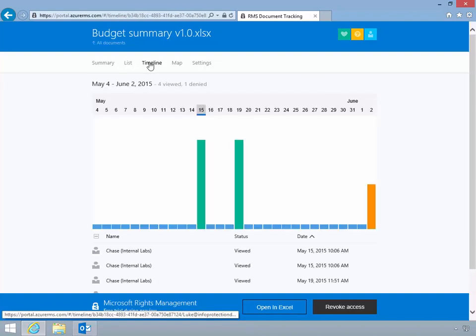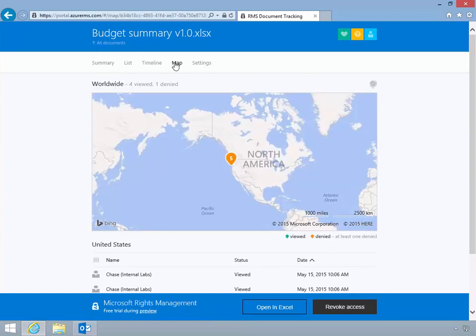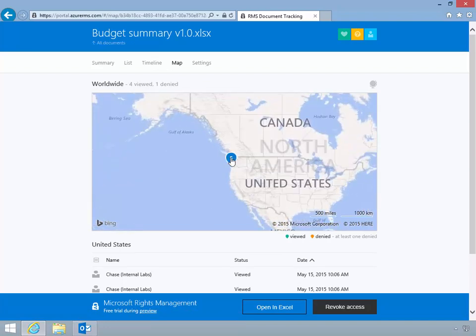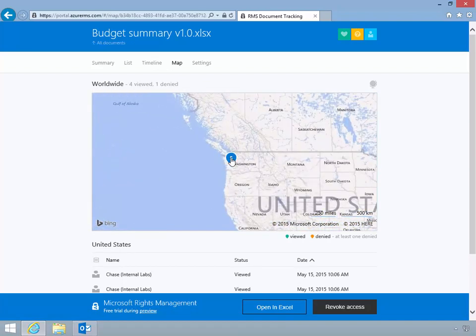Luke clicks the timeline tab and is able to see a bar graph view of all access attempts. Finally, Luke clicks the map tab and is able to geographically see where the access attempts occurred.